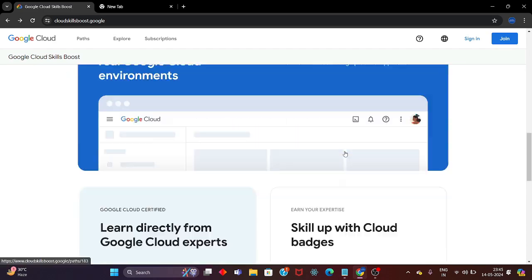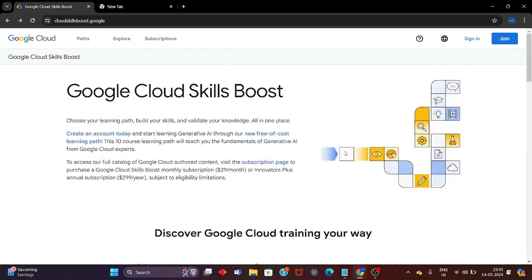In this video I will be showing you how you can create a new Google Cloud Skill Boost account. Watch the video till the end and you will get familiar with all the steps. If you are looking for learning Google Cloud and cloud computing, this is a base platform where you can start for free and there are lots of labs where you can perform hands-on and get familiar with how cloud computing works.